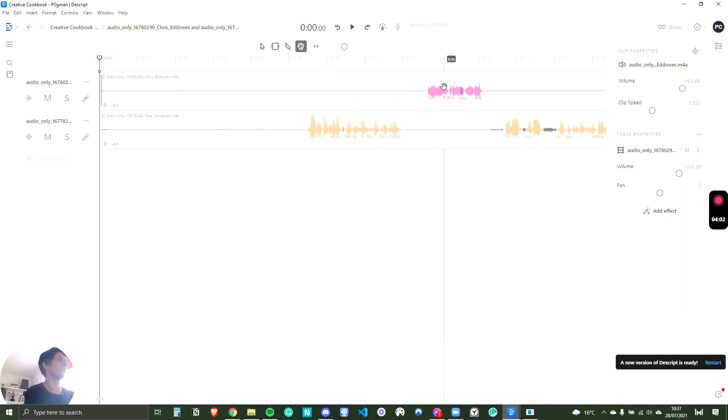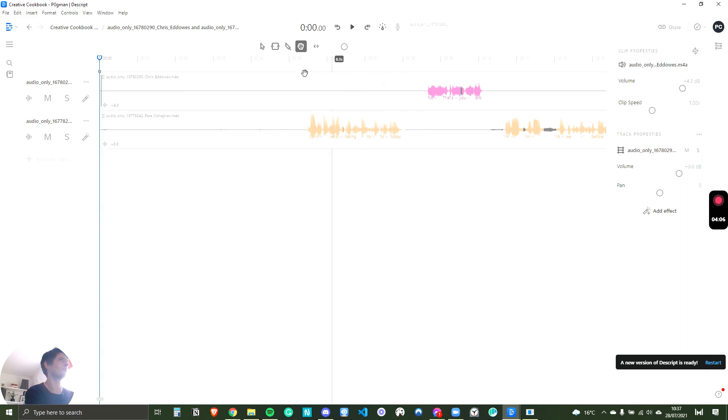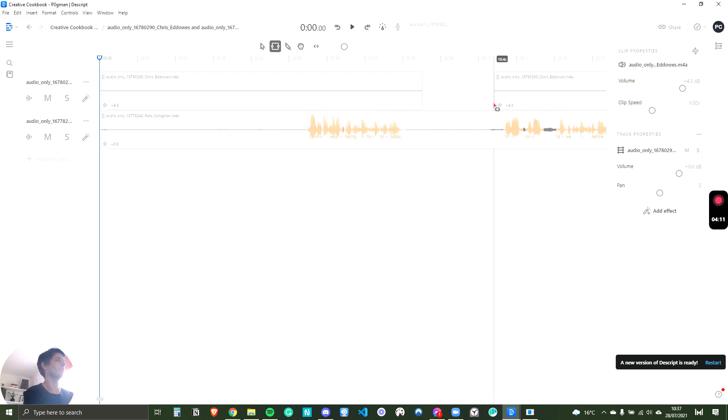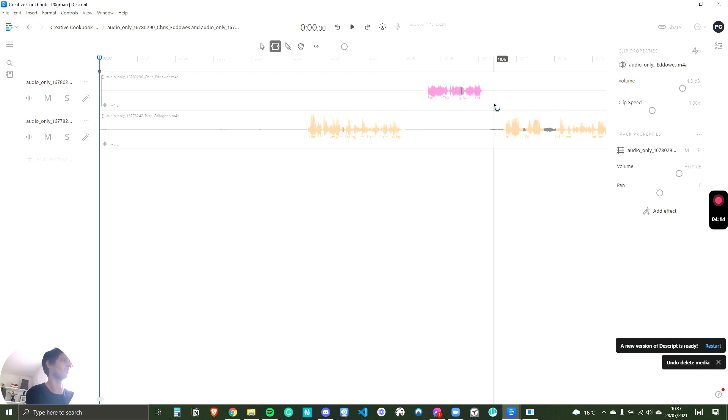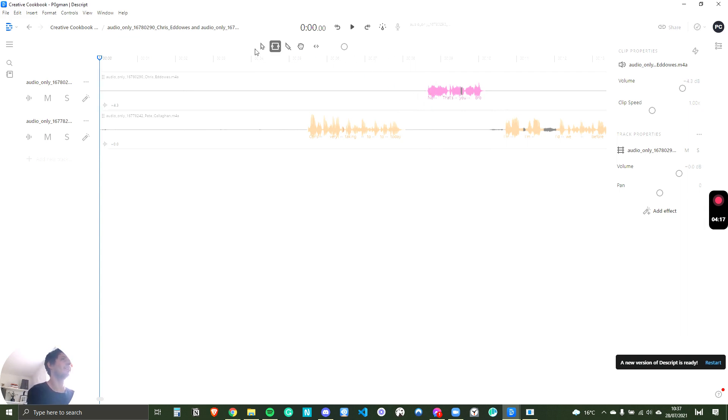And all you have to do is select the part you want to remove and you press delete. But obviously I need that audio, so I'm not going to delete it now. So that's how I've been editing and it's worked out really well.